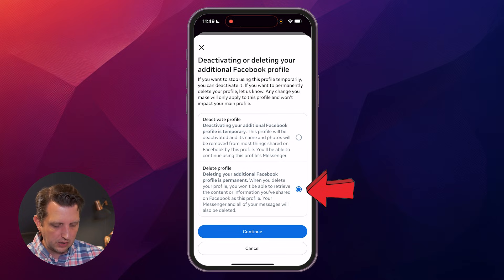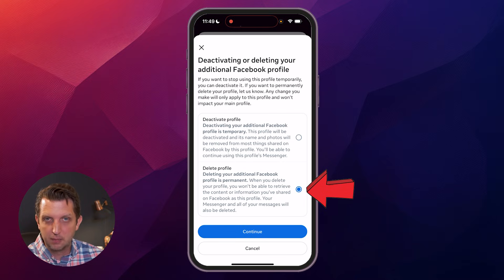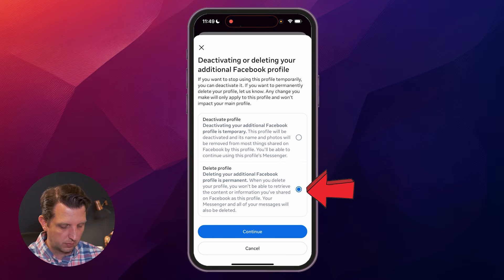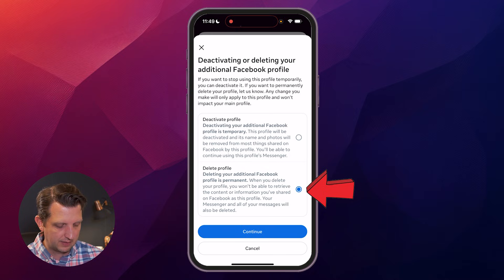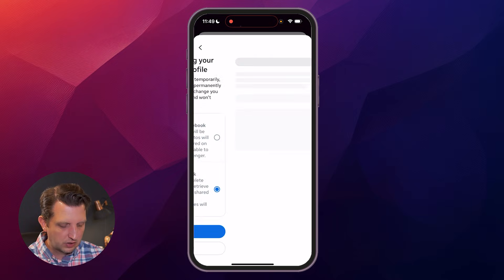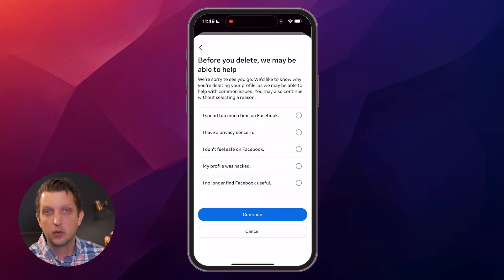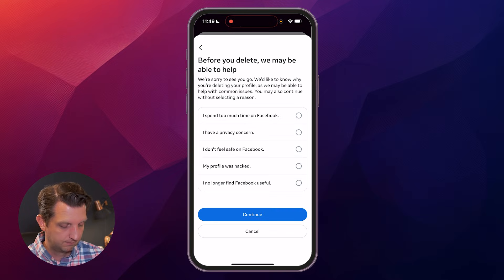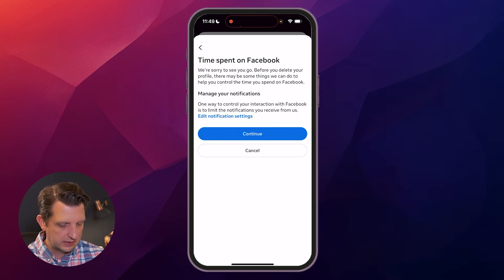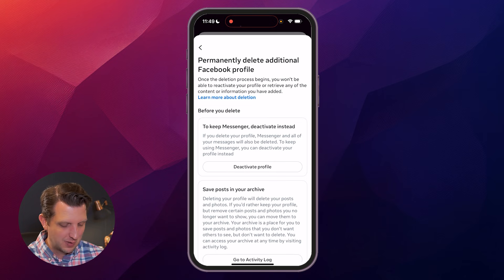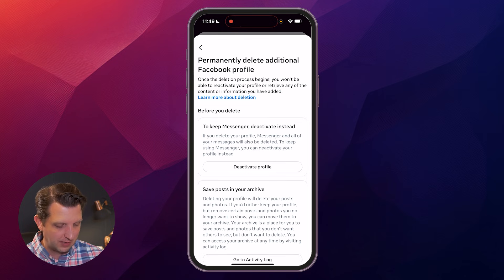This is a permanent deletion — this removes everything, everything will be gone. So you can read through that, make sure you're clear on it, and click Continue. Then it's going to ask you why you want to delete this. I'll just say I spend too much time, and you click Continue. They want to make absolutely sure that you know what you're trying to do.